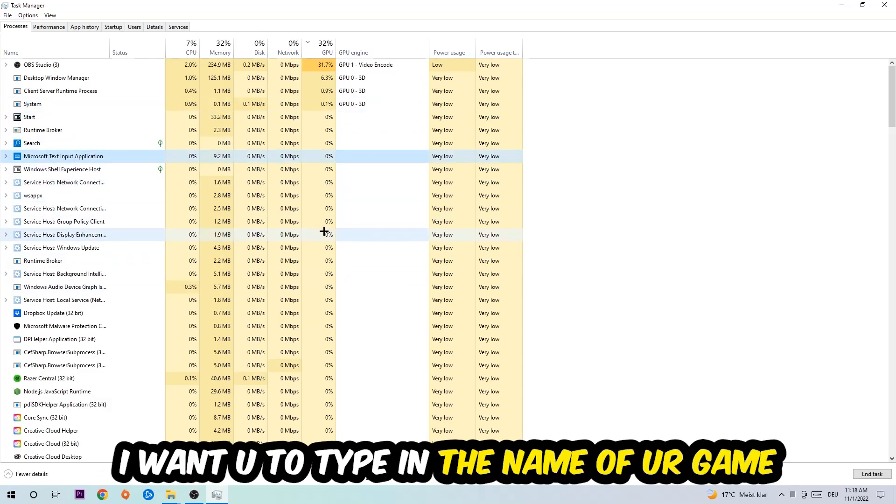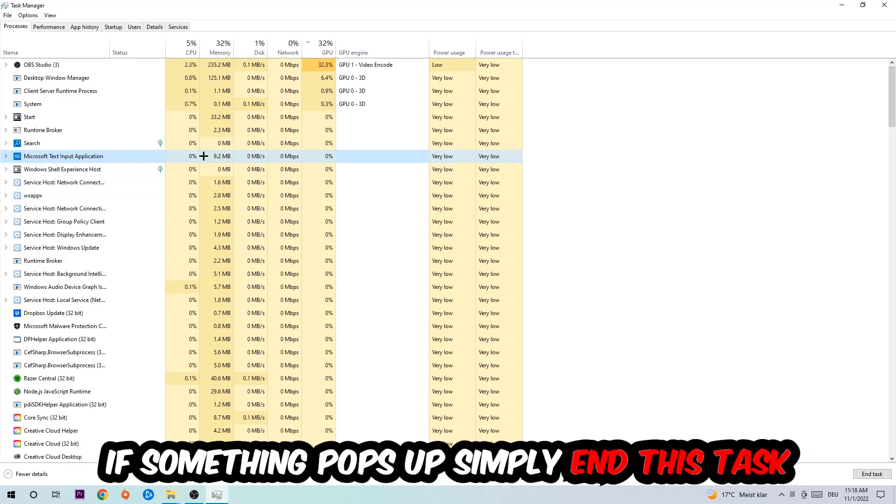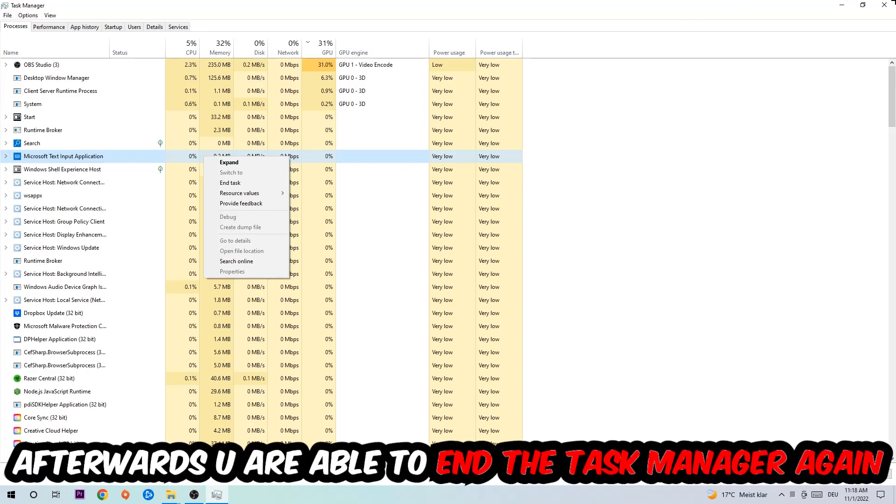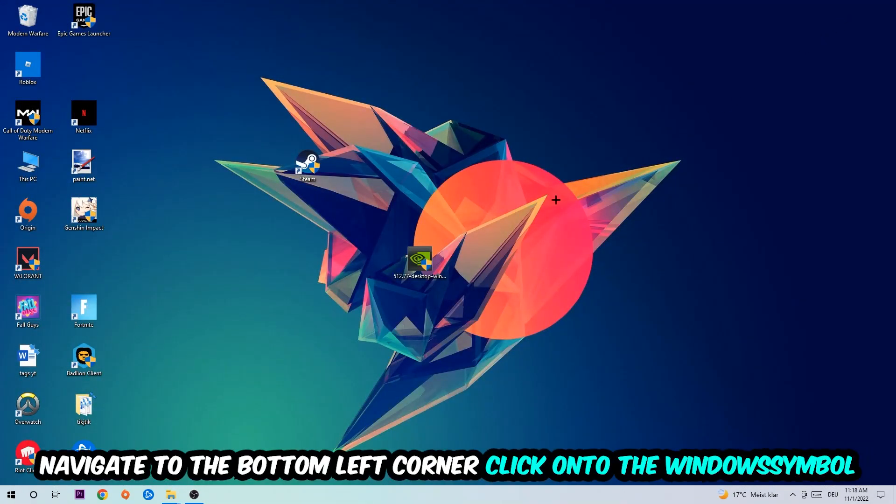Once you clicked it, type in the name of your game. If nothing pops up it's good for you. If something pops up, simply right click and end the task. Afterwards you can close the Task Manager.